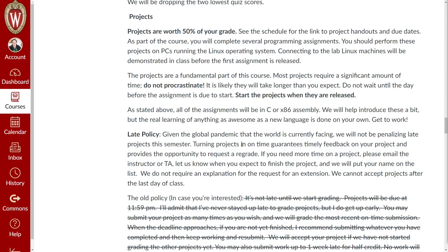The late policy only applies to projects. Given the global pandemic, we're not going to penalize late projects this semester. Last semester there were so many students who needed not just an extension but two weeks — someone in their family got COVID, they got COVID, mental breakdowns, had to take care of family members. If you need an extension on a project, just send the TA or myself an email. I don't need to know why — I just need to know when you think you'll get it finished. We cannot accept projects after the last day of class.